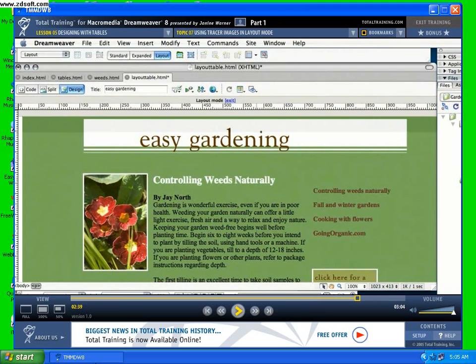Let's assume you have a design that you created in Photoshop and you've got one graphic of that. It wouldn't be a very fast downloading page if you used one big image — it's much better to optimize each image separately and use the text as text, not as an image. So this tracer image is just a placeholder so that we can design on top of it and know what we want to create.